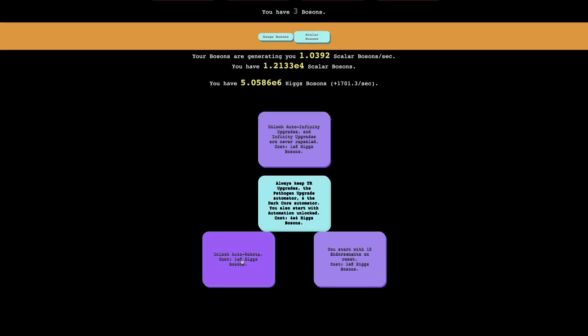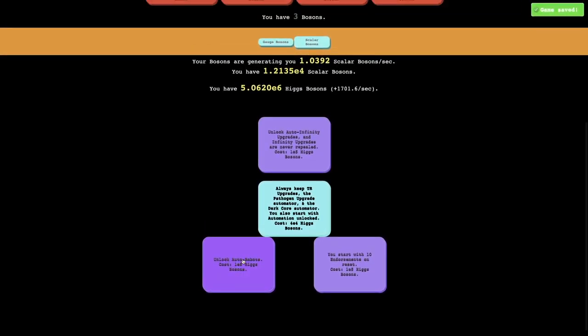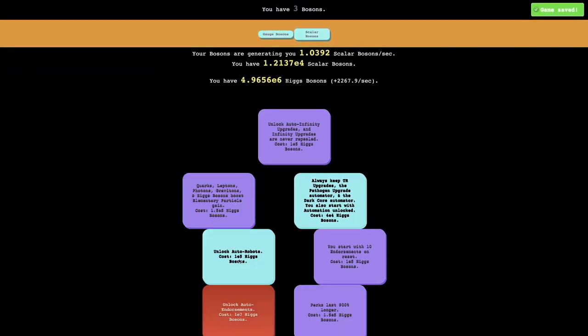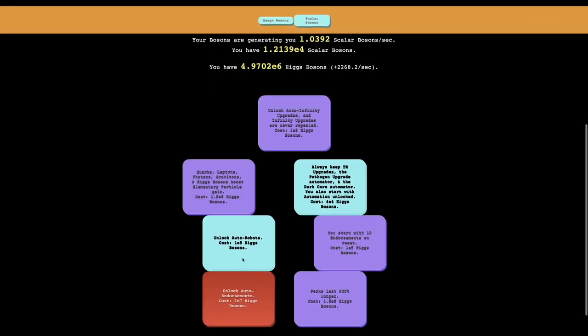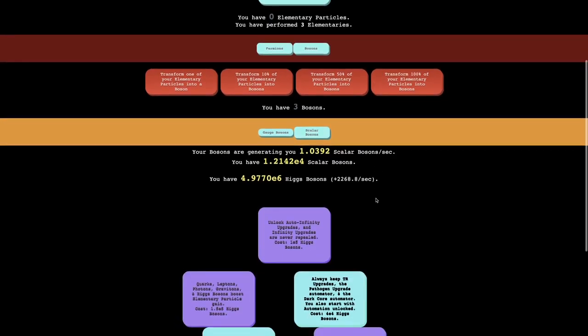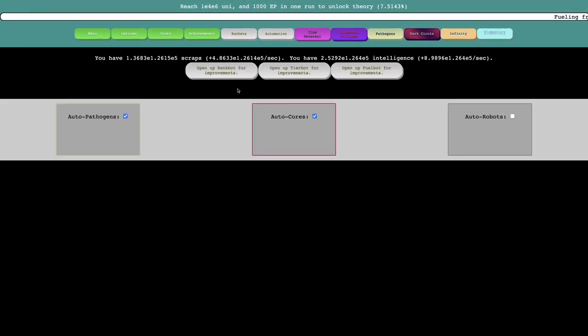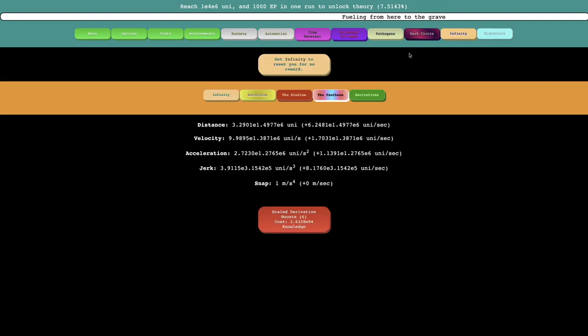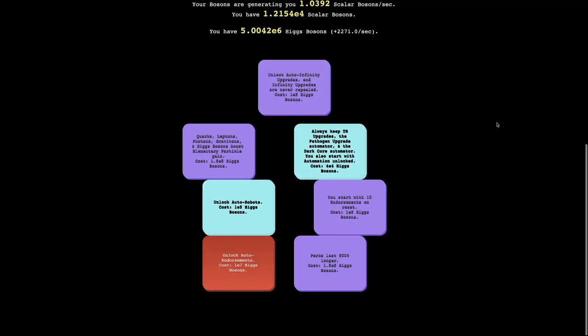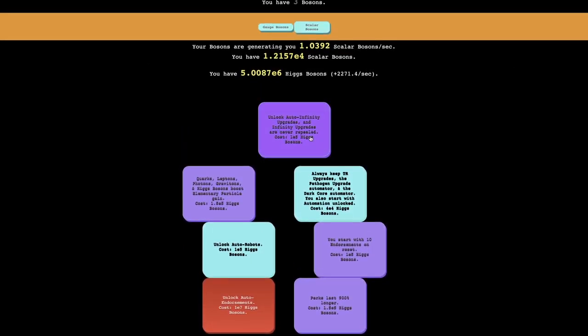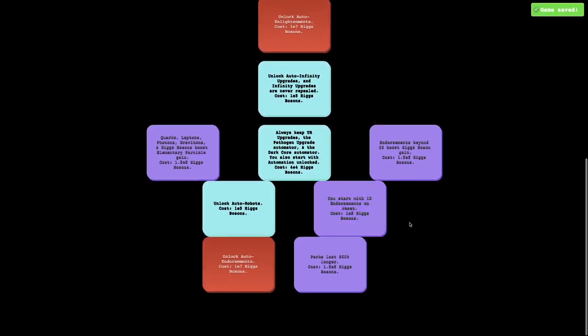People were always telling me that I was going to unlock more upgrades. So first thing here I see is unlock auto robots. I don't even know what the robots are, but I probably want to do some more automation. And I mean, maybe if I go into here, I don't know what robots I'm automating. All I see is just auto robots, so I'm not going to click it yet.